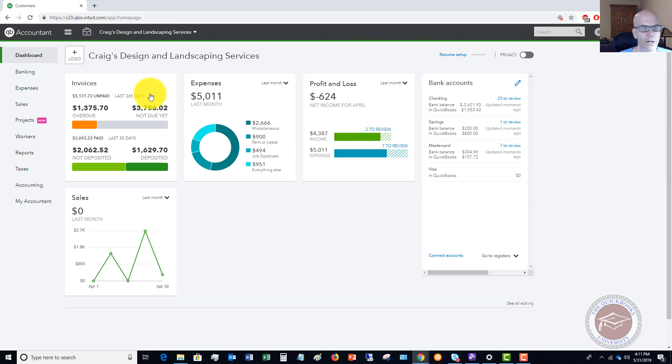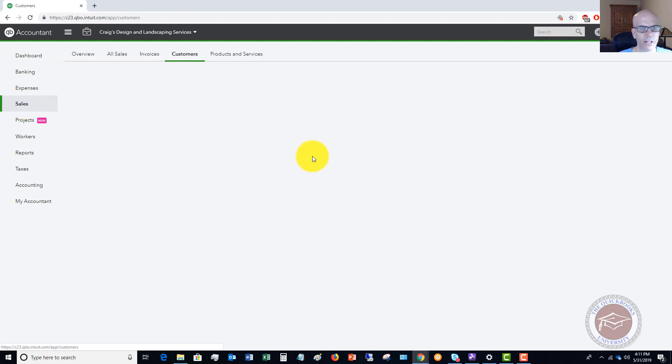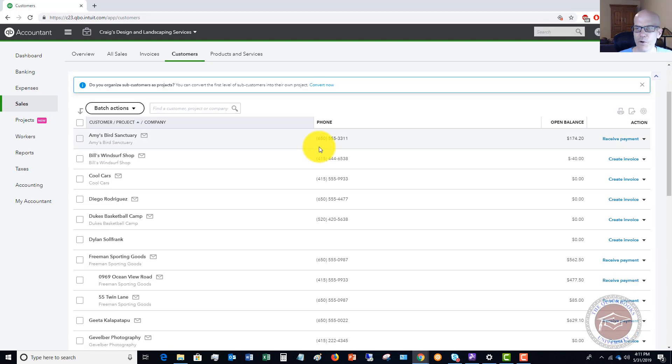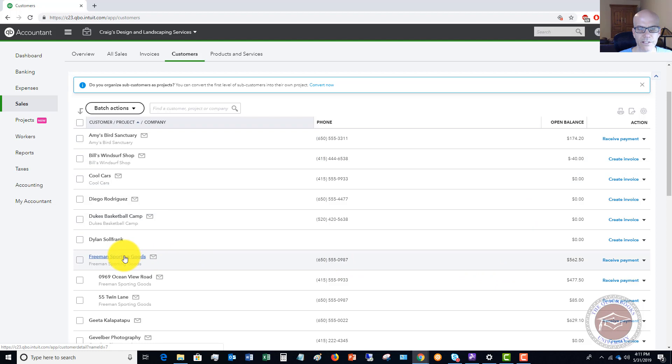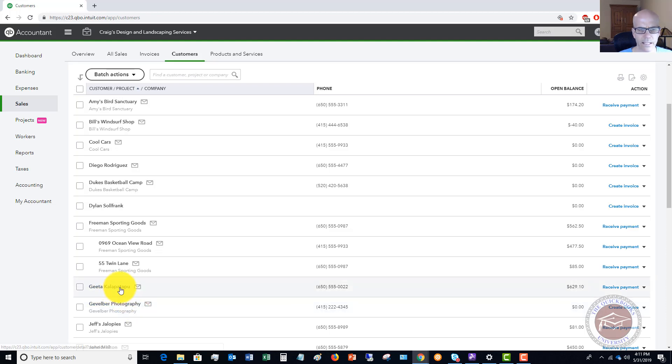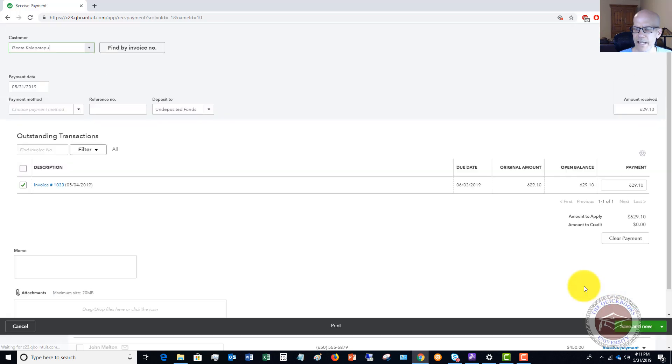What we're going to do is go over to sales and go to customers. I'm going here because I'm going to pick a customer that we're going to receive a payment for, so we'll say it's Freeman Sporting Goods. I'll tell you what, let's go to this Geeta Kolapa 629.10.